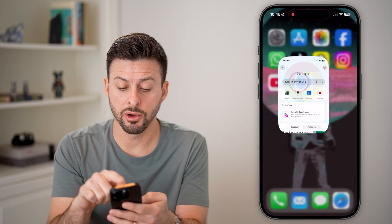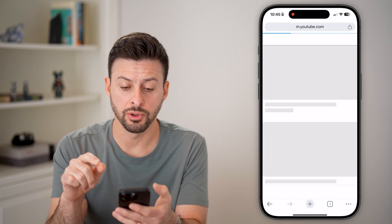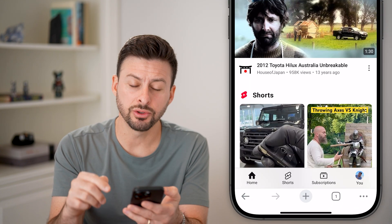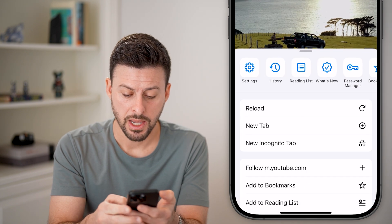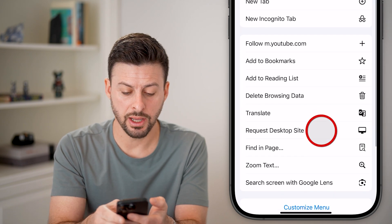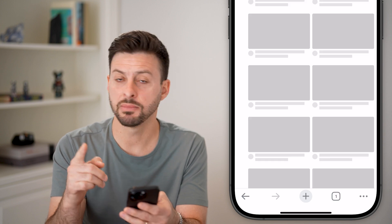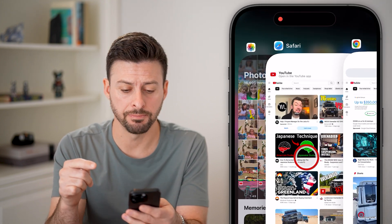If you're on Chrome, all you need to do is open up youtube.com, tap on the three dots at the bottom right, scroll down, and hit "Request Desktop Website." It's the exact same website.